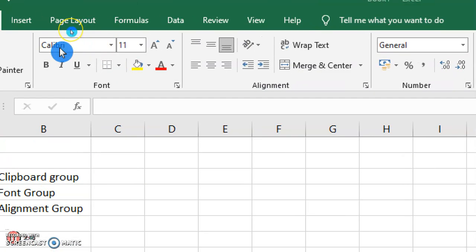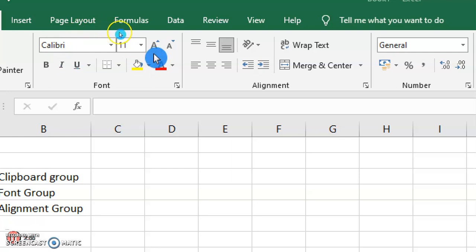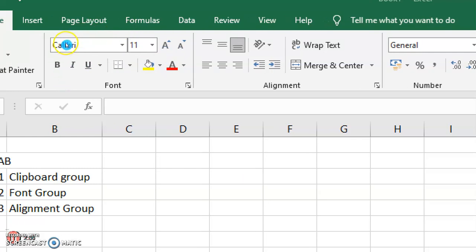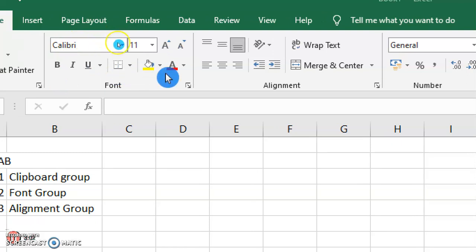Next is the Font group. The Font group is used to change the font face, font size, increase or shrink the font, make text bold, italic, or underlined, apply borders, and apply shading and font color.